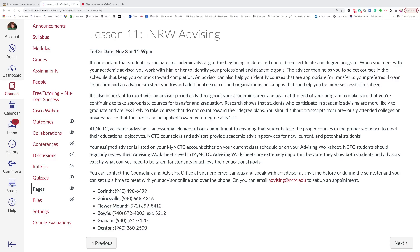You can contact the Counseling and Advising Office at your preferred campus and speak with an advisor at any time before or during the semester. You can set up a time to meet with your advisor online and over the phone, or you can email advising@nctc.edu to set up an appointment.